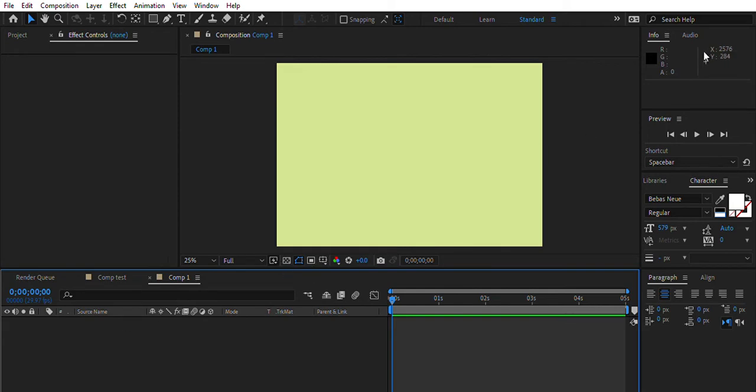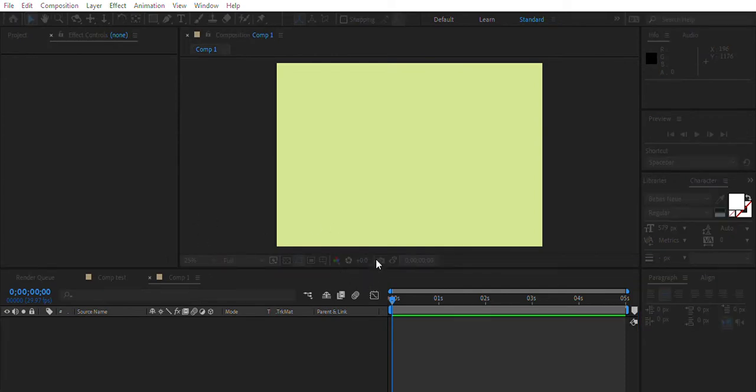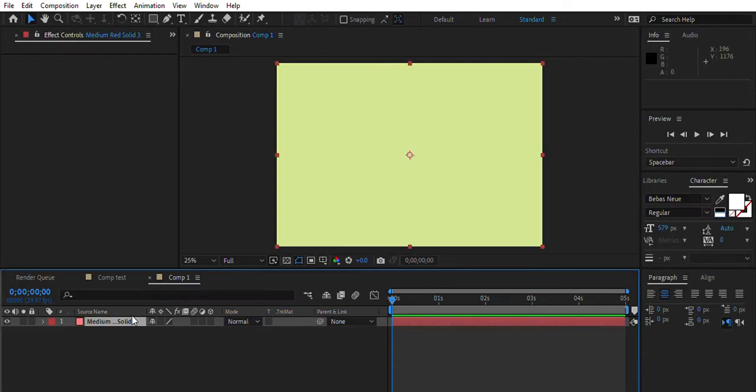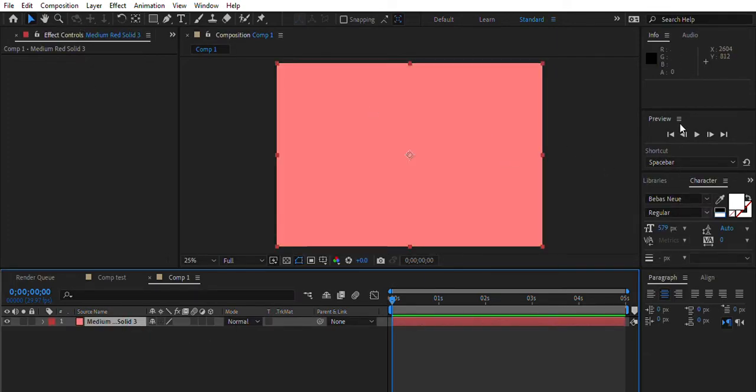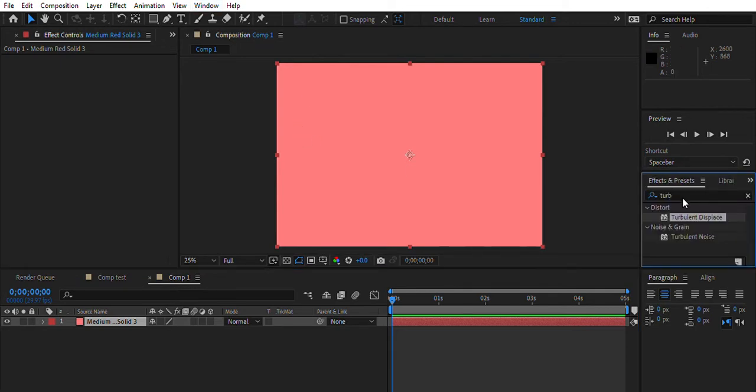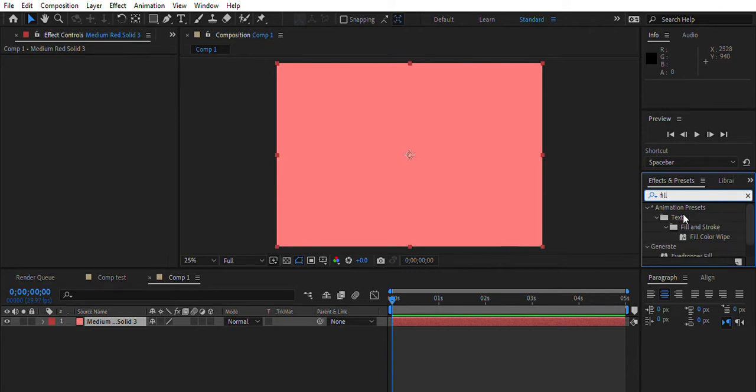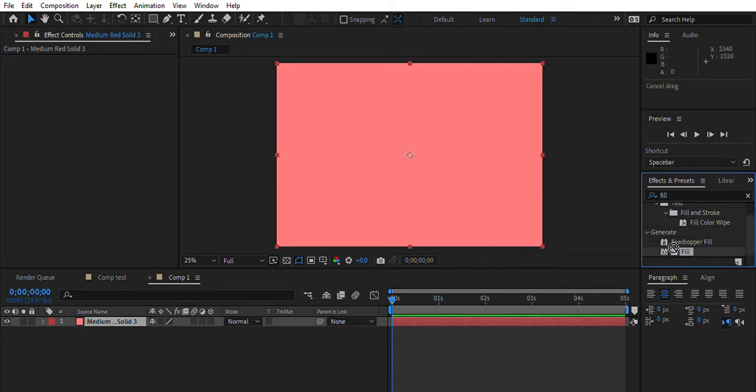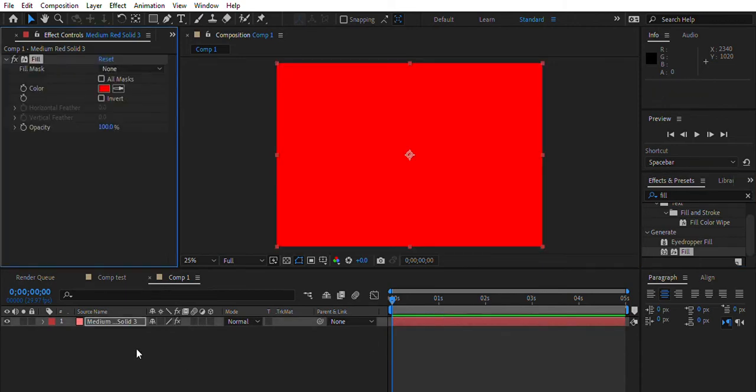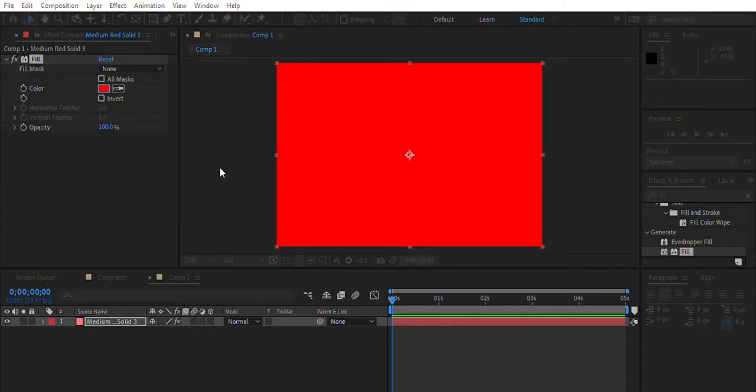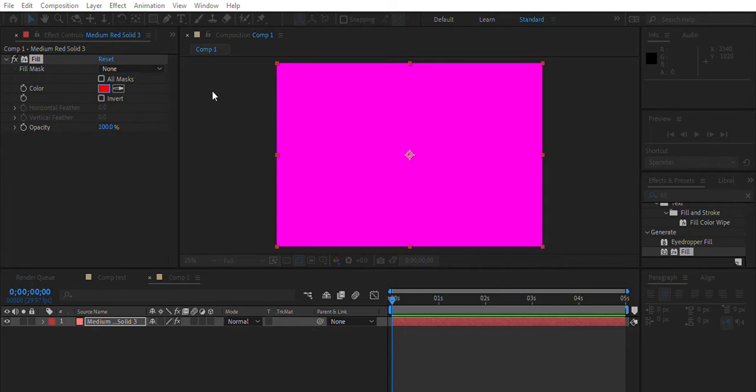First you want to create a new solid. It can really be any color, doesn't really matter. Then you want to go to effects. You can go to your windows if you don't see it and type in fill. You should see fill right underneath here.